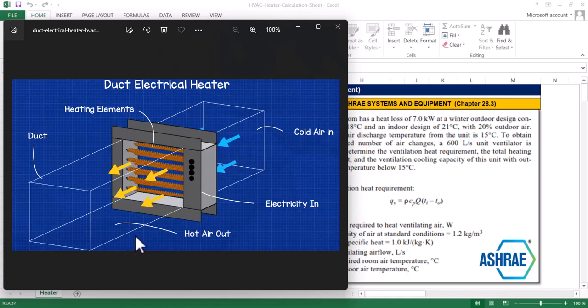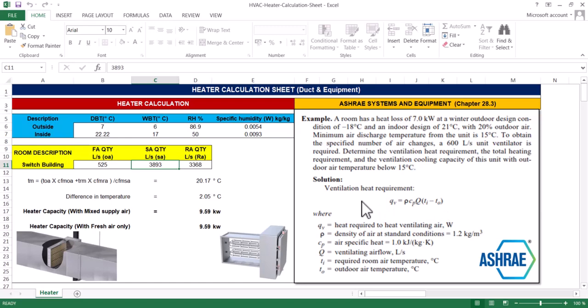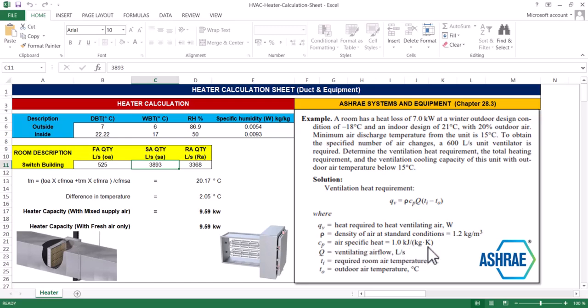And hot air out - this is the duct heater. We will calculate its capacity based on this example from ASHRAE Systems and Equipment Chapter 28.3. In this case we need density of air which is 1.2 kg per meter cube, specific heat which is 1 kilojoule per kg Kelvin, and Q is the flow rate.